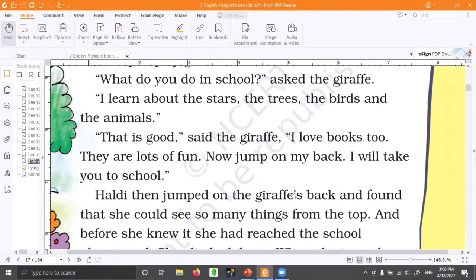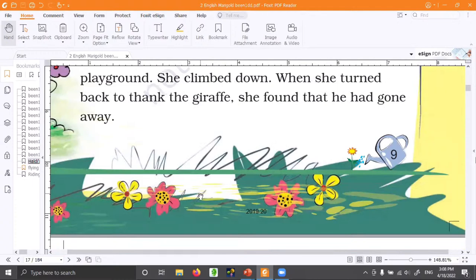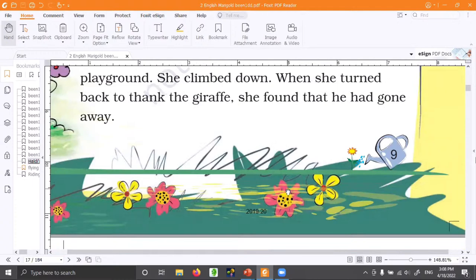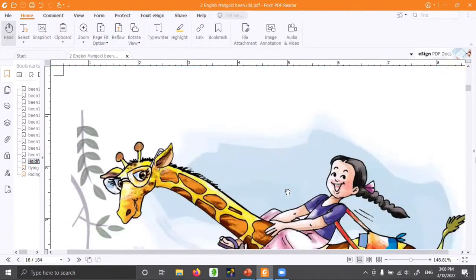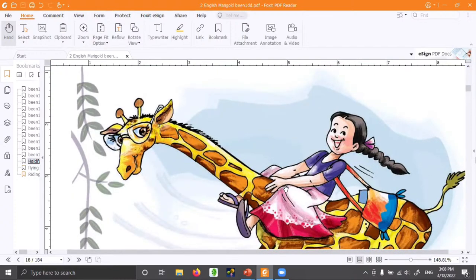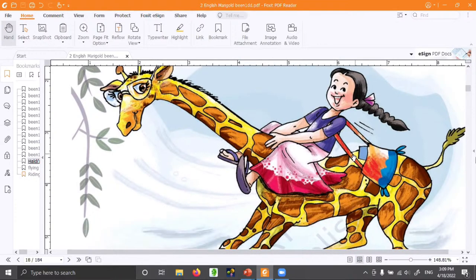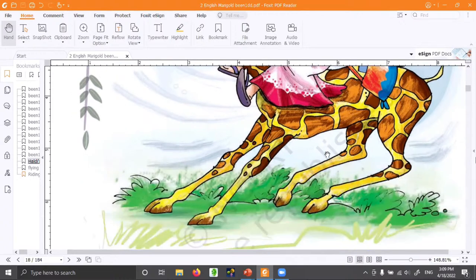There are flowers along the way. And something interesting — you may remember horse riding. Did you ever ride a horse? Look at Haldi's face — how happy she is riding the giraffe. See how fast she is going. Look at how her hair is flying back — that means she is enjoying. You would like it too, right?